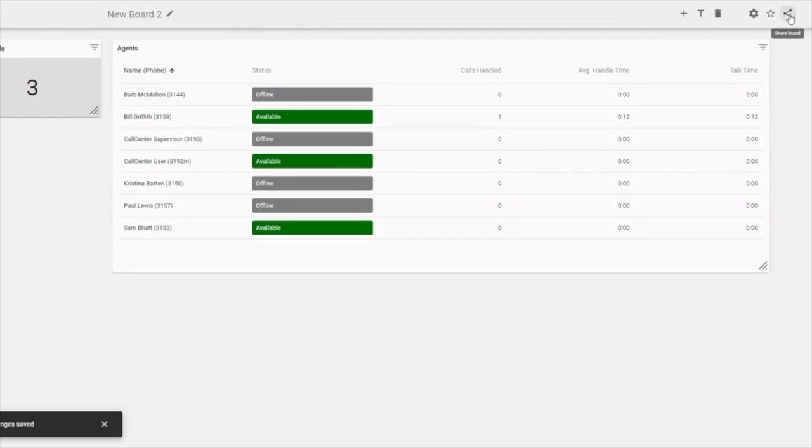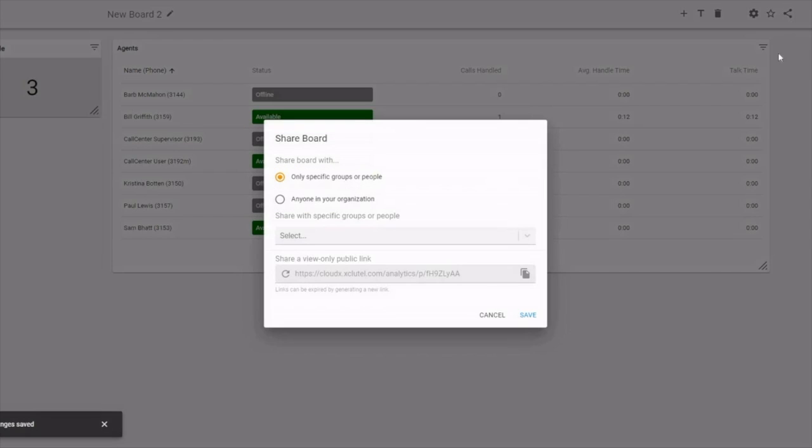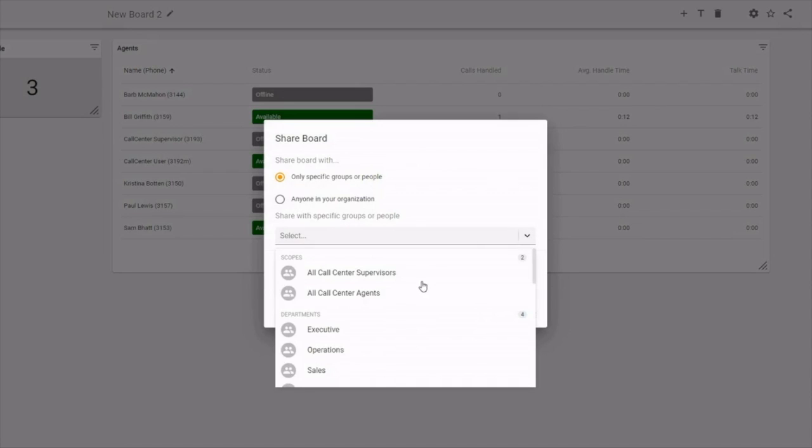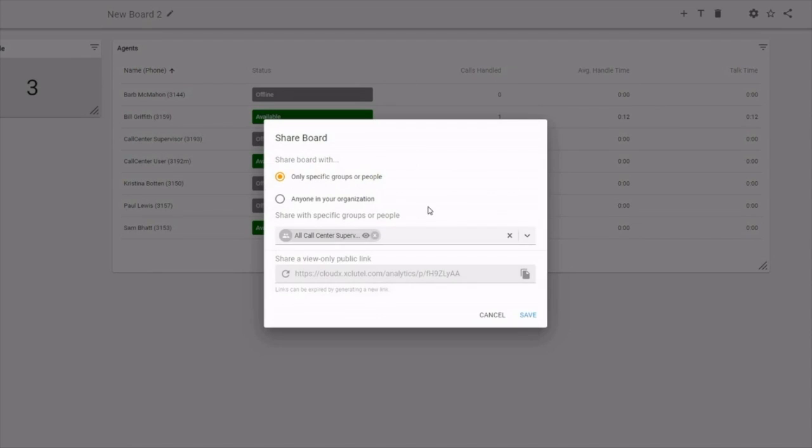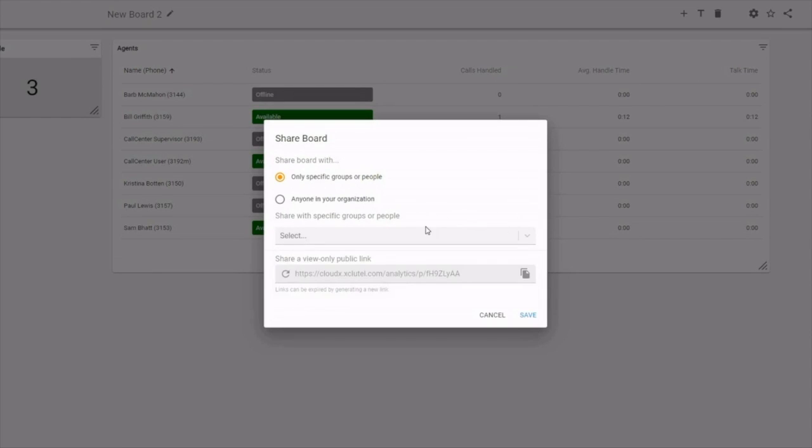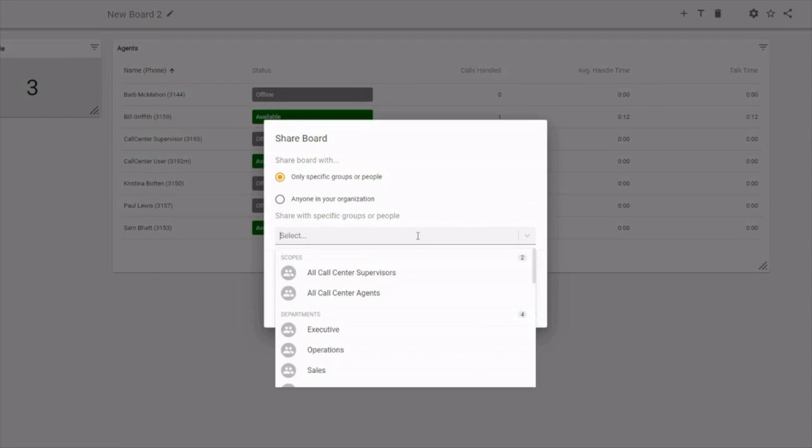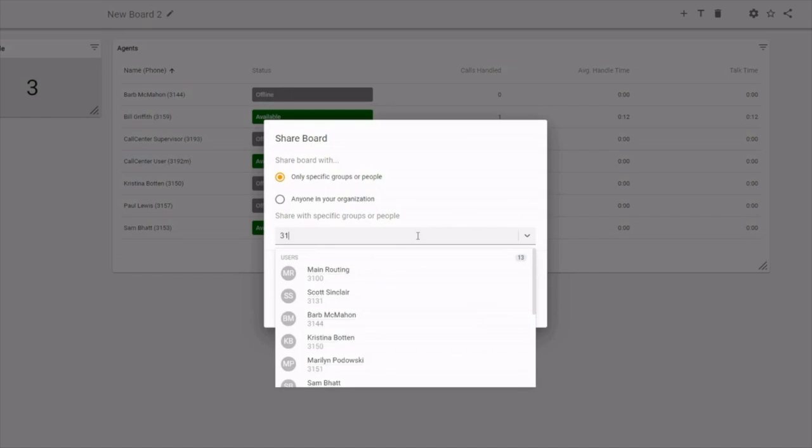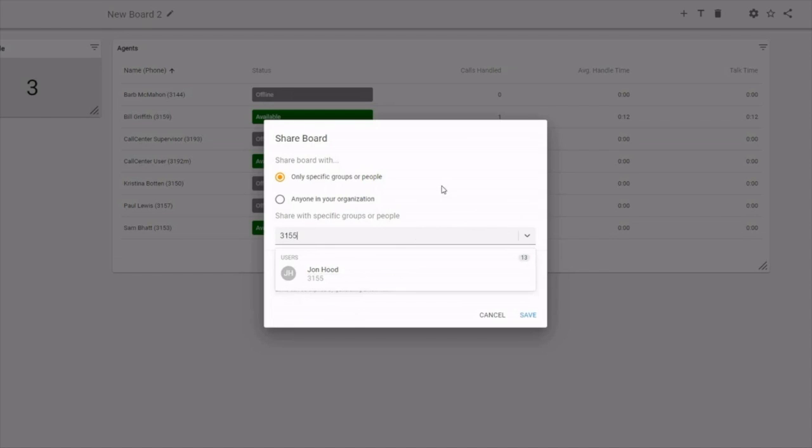We also have the option to share this wallboard. We can share with anyone in the organization, or we can select specific people. We can share it with supervisors. We can start by typing an extension and share it with a specific user.